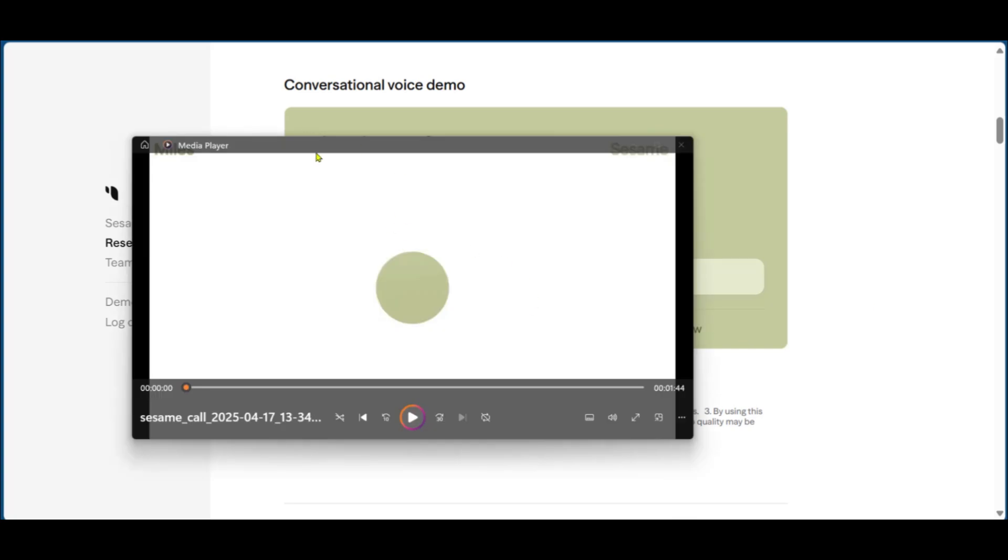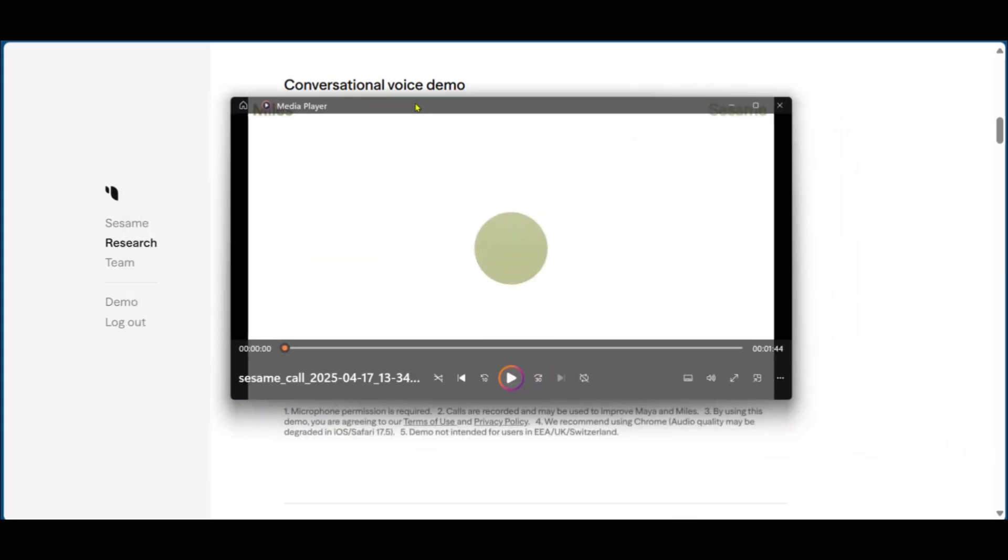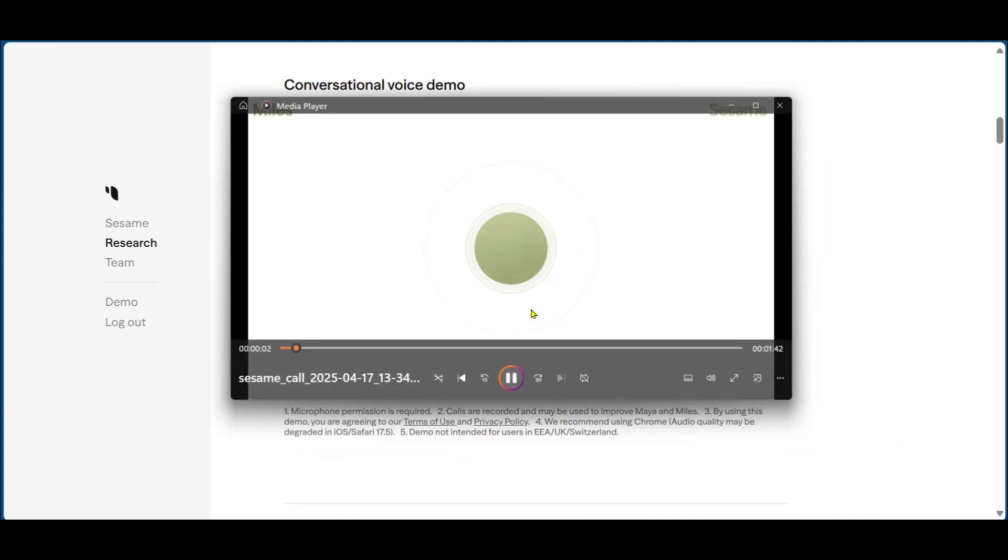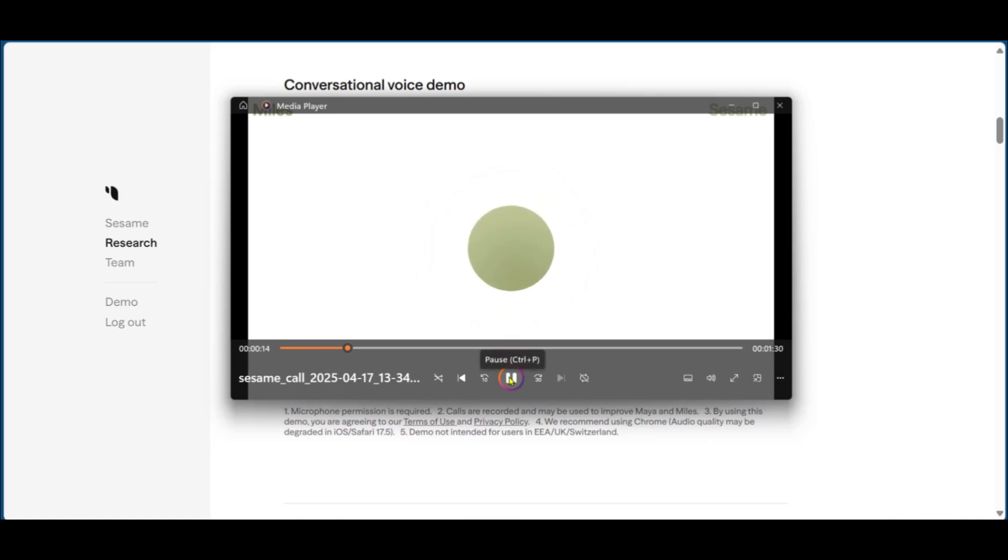Now we have our recorded conversation downloaded, and I'm going to play it one more time. Welcome to Sesame. Thanks for clicking that big old green button. It's good to meet you. I'm Miles. What brings you in today? Well, Miles, I find this very interesting that you sound so human. What's the secret?